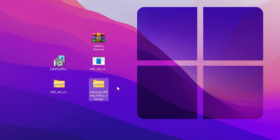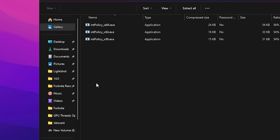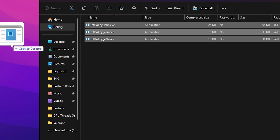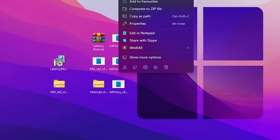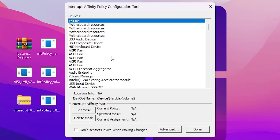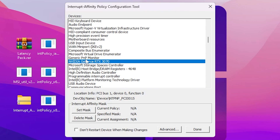Next, open the Interrupt Affinity Policy Tool, which helps achieve the lowest possible latency. Drag the exe files to your desktop, then right-click the Interrupt Policy x64 bit.exe file and run it as administrator. Hit Yes. In the interface, press the first letter of your GPU — press A for AMD or N for NVIDIA. You may get an error message, but it's harmless — simply click OK.